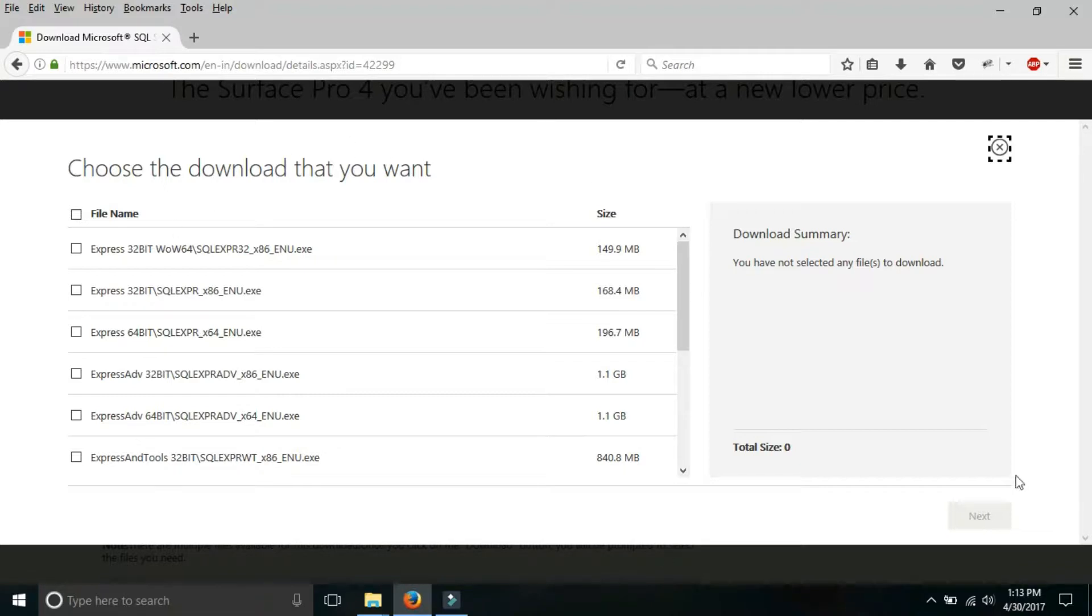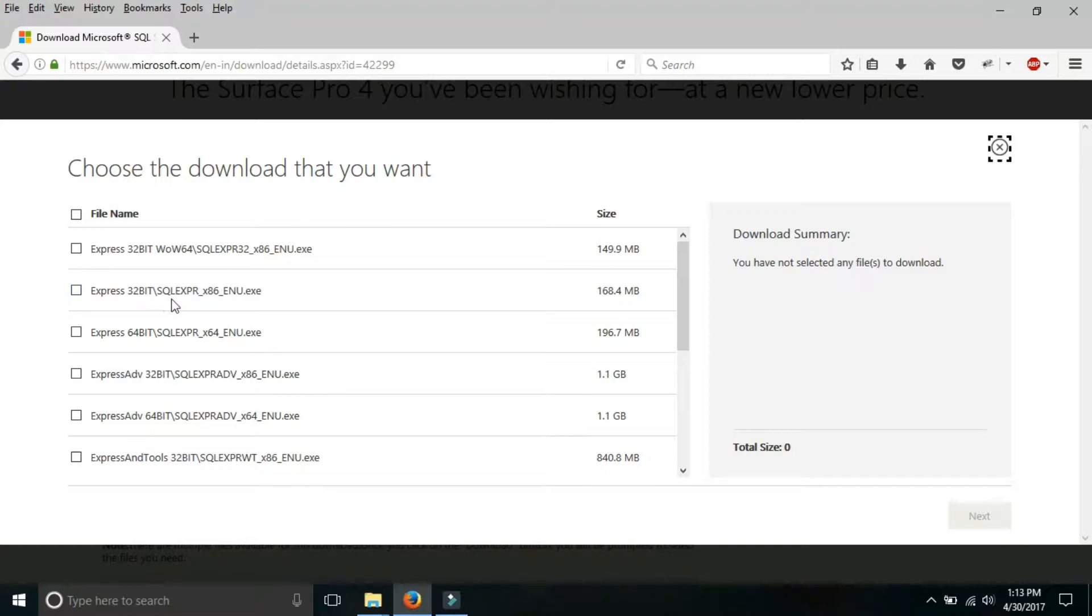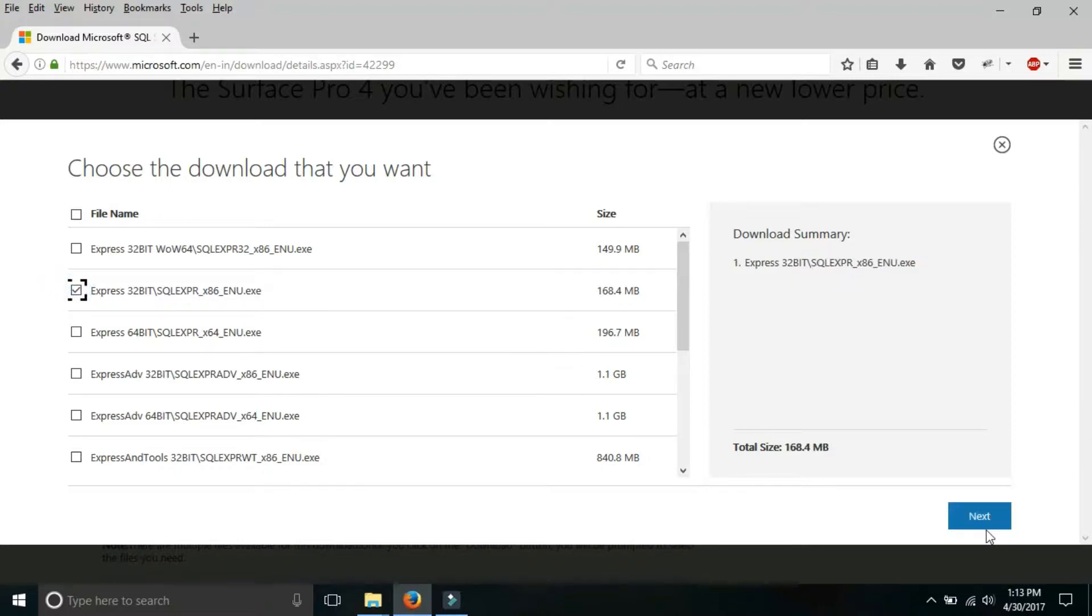When you click on download button you will be on this page. From here you just have to select two things. Firstly, if your operating system is 32 bit, then select Express 32 bit, then select x86ENU.exe, click on this and click on next button.